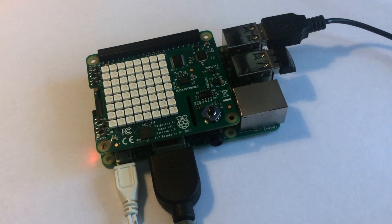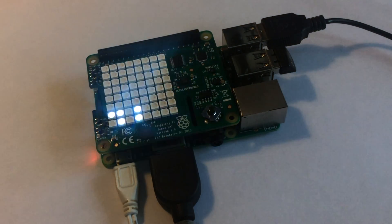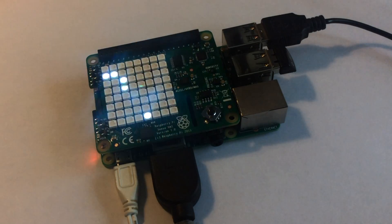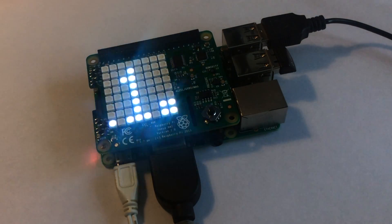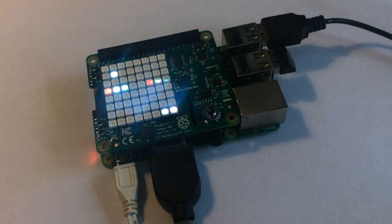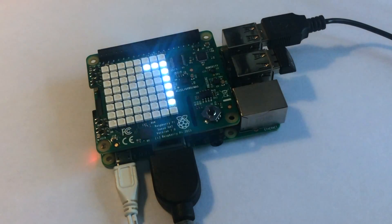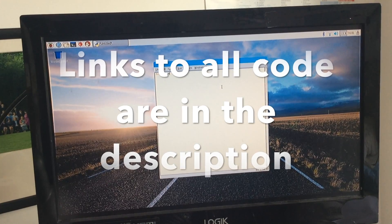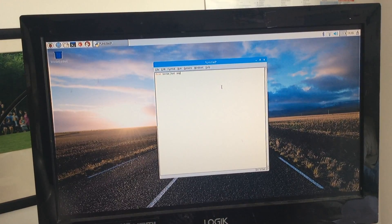Diving straight into it, the first step is programming the Pi to tell us the temperature in the room around it. I have noticed however that the temperature sensor picks up heat from the components of the Raspberry Pi, so deduct about 11 degrees Celsius to get a more accurate reading. The first lines of code are exactly the same as from the previous video and just import the libraries and make the commands easier to type.